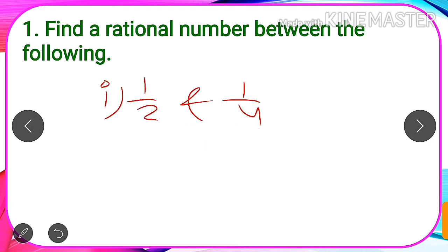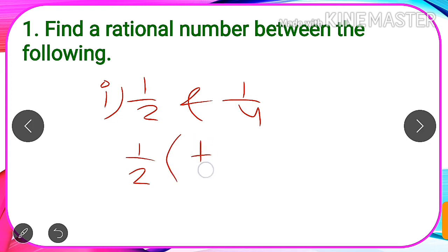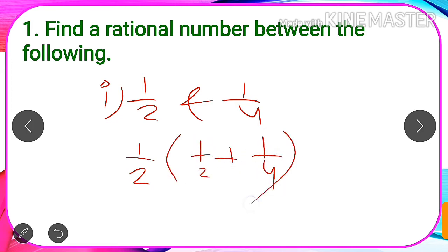Let us take the first question. If we are asked to find a single rational number between 1/2 and 1/4, we will find the average of these two numbers. The average is 1/2 multiplied by (1/2 plus 1/4), which gives us the mean of these two numbers — a number lying between them.